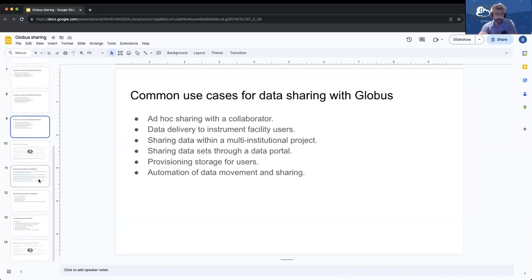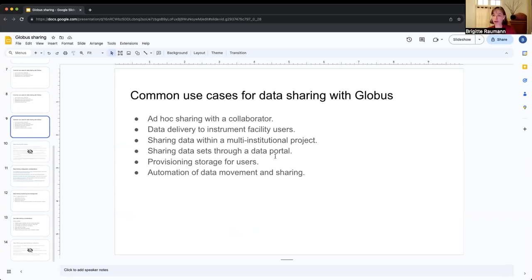At Purdue, we've seen a lot of people using Globus sharing as a way of making their data available to the world as part of post-publication requirements — and it doesn't have to be through a particular data portal or repository. Public data sharing is also a valid use case.